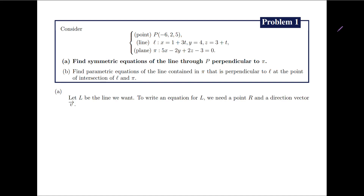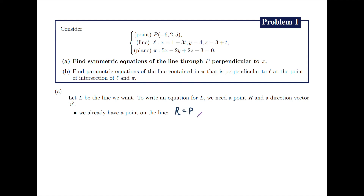To start, we let capital L be the line that we wish to find. To write an equation for capital L, or for any line in R3 in general, we need a point R that lies in capital L and a direction vector which we will call V. Notice from the construction of the problem, we can already get a point R in capital L. Since capital L passes through P, we can take R to be the point P with coordinates negative 6, 2, and 5.